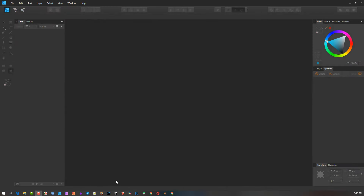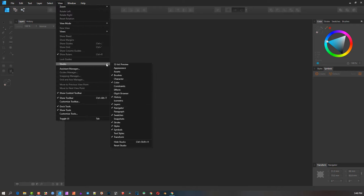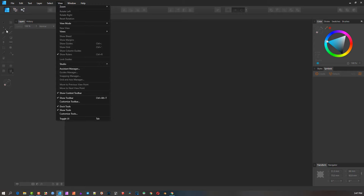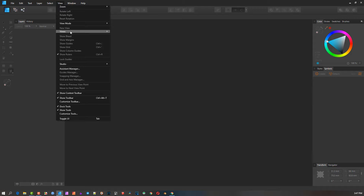Let's get started with part 5 of this video series. We've covered File, Edit, Text, and Layer. We have Select, View, and Window left. I'm going to group these together. The View window won't cover Studio — that's in part 6, along with the Tool menu on the left-hand side. The rest we're going to discuss now.